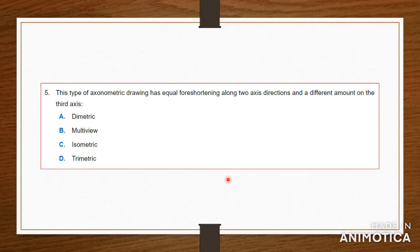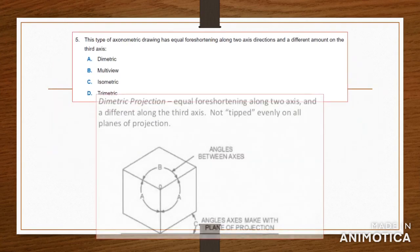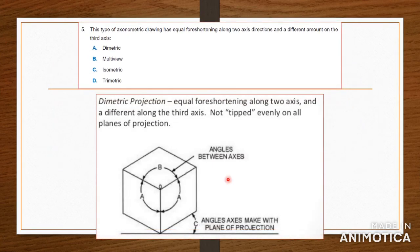Number five: this type of axonometric drawing has equal foreshortening along two axis directions and a different amount on the third axis. So two of the axis directions have equal foreshortening — the answer would be dimetric projection, because it has equal foreshortening on two of the axes.